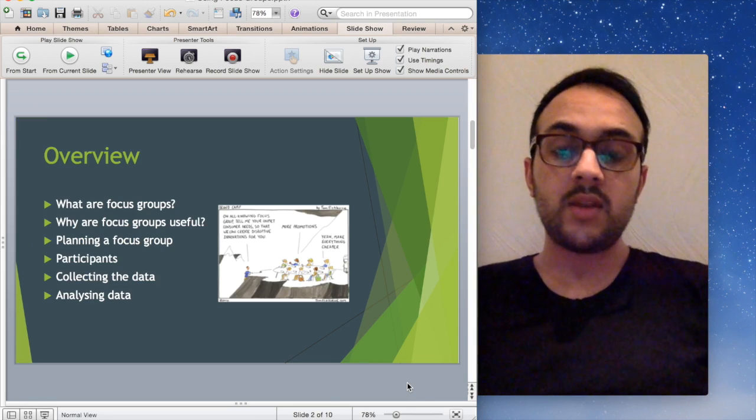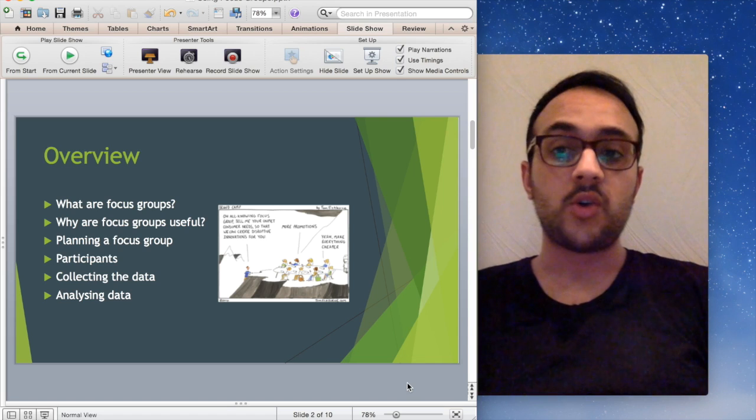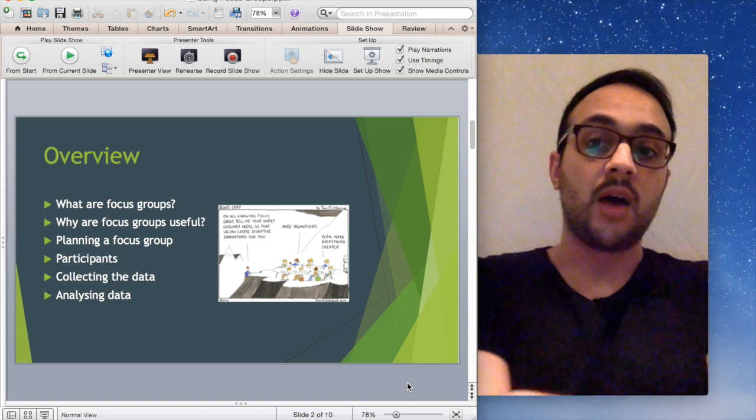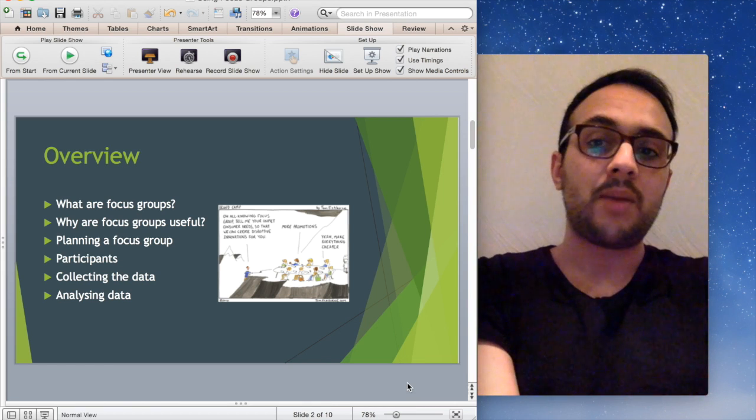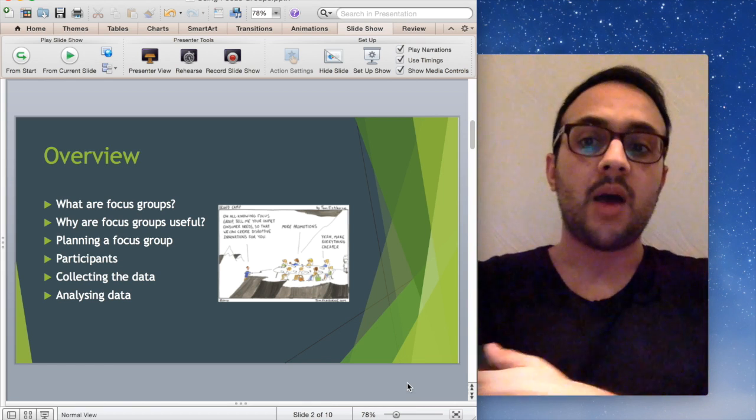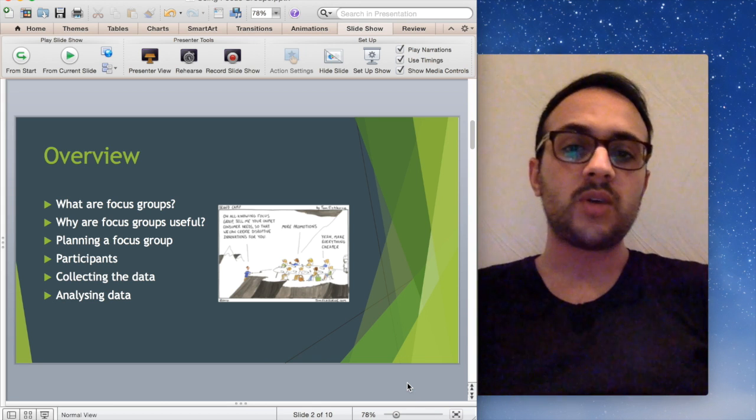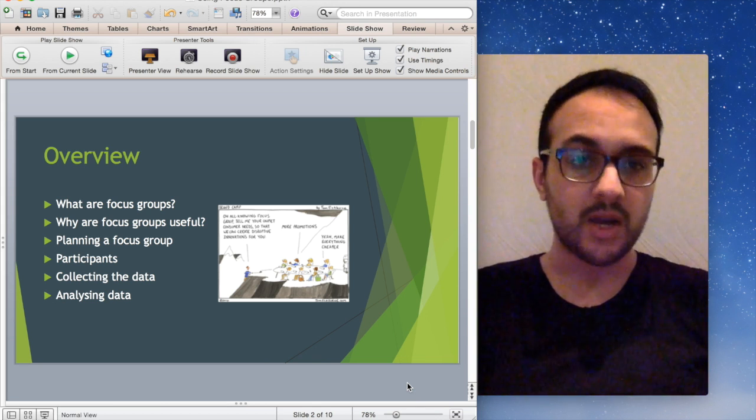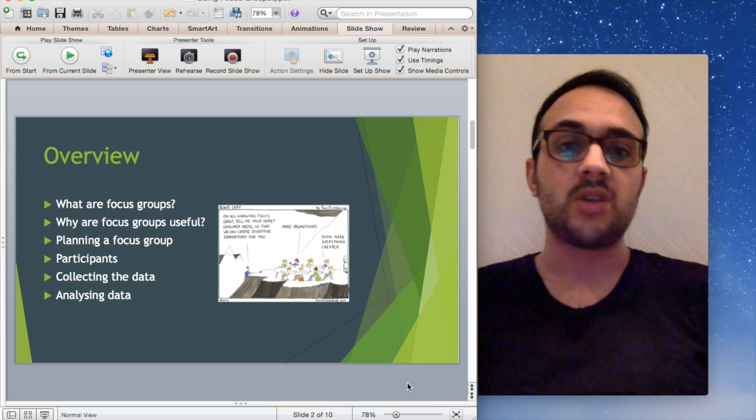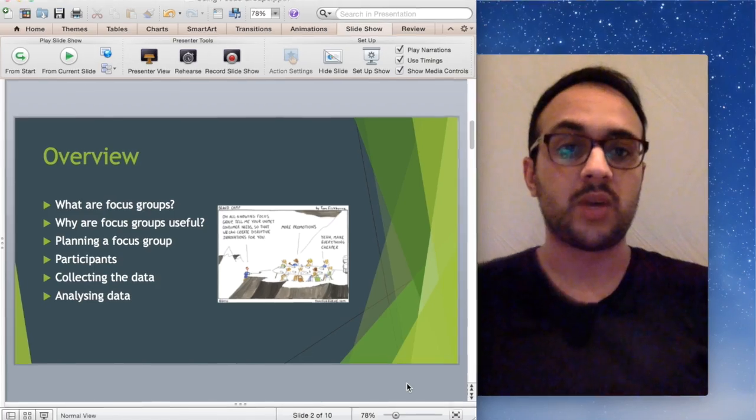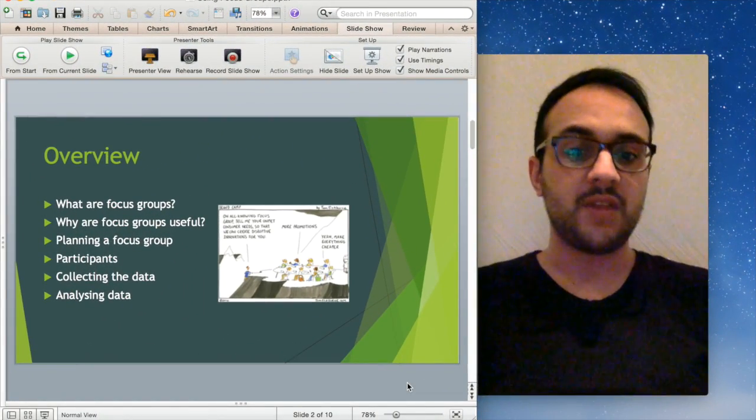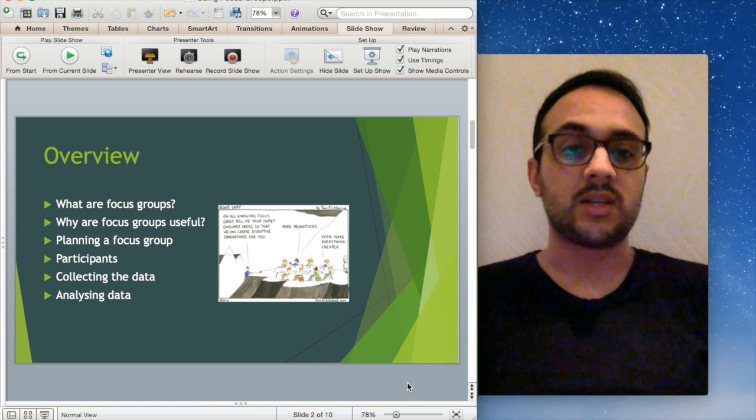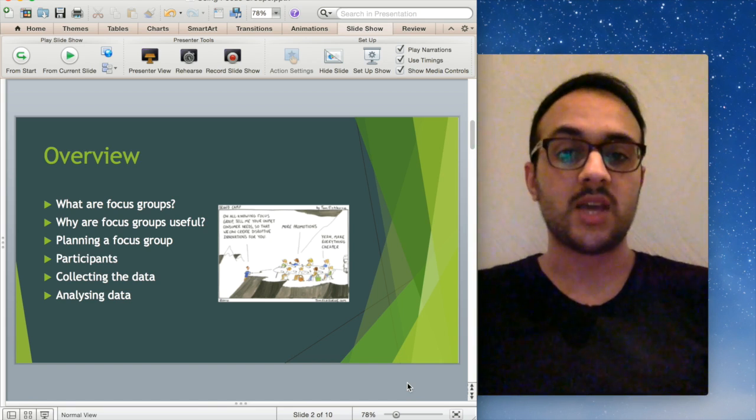So in this presentation, which is going to be quite short, I'm going to talk about what focus groups are, why focus groups are useful, planning a focus group, participant selection, collecting data, things to be mindful of, and what you do once you have the data. Hopefully by the end you should have a general grasp of how to conduct a focus group and what things to be thinking about.